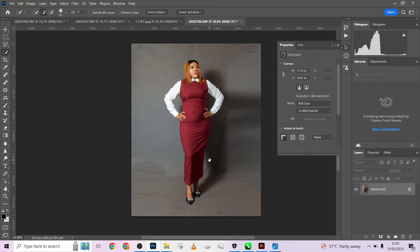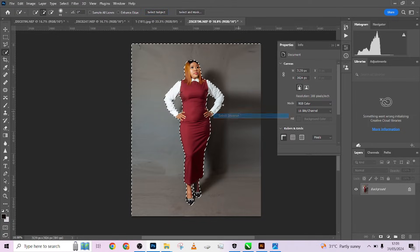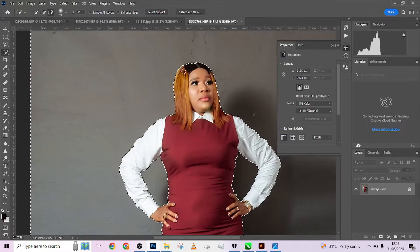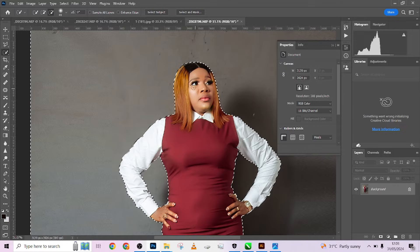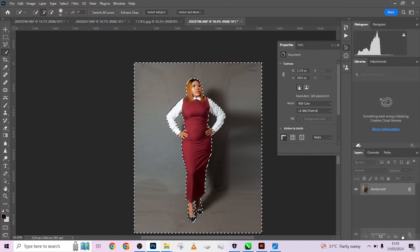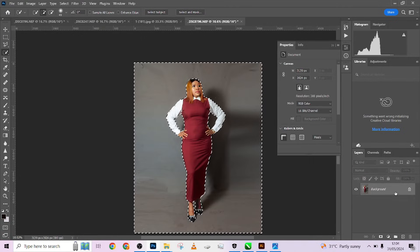The next thing is to separate our image from our backdrop. Select Subject — subject is selected. I'm zooming in while selecting to make sure the selection is clean. It's coming into the hair a little, so I'm going to minus that out.